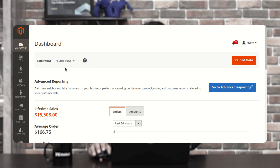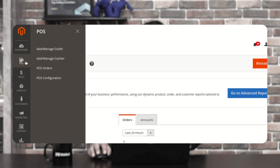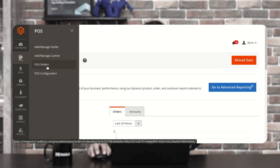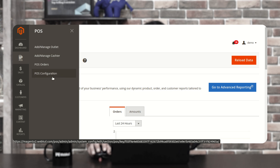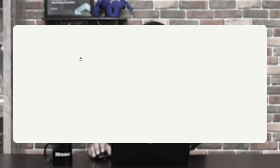Let's tap on the close button. Here you'll find one option with the name POS, and here you can see that we have the option to add and manage the outlets, add and manage the cashiers, check the POS orders, and check the POS configuration. So let's go with the POS configuration first. Let's tap here on POS configuration and this would redirect us to the POS configuration section in the Admin Backend Panel automatically.